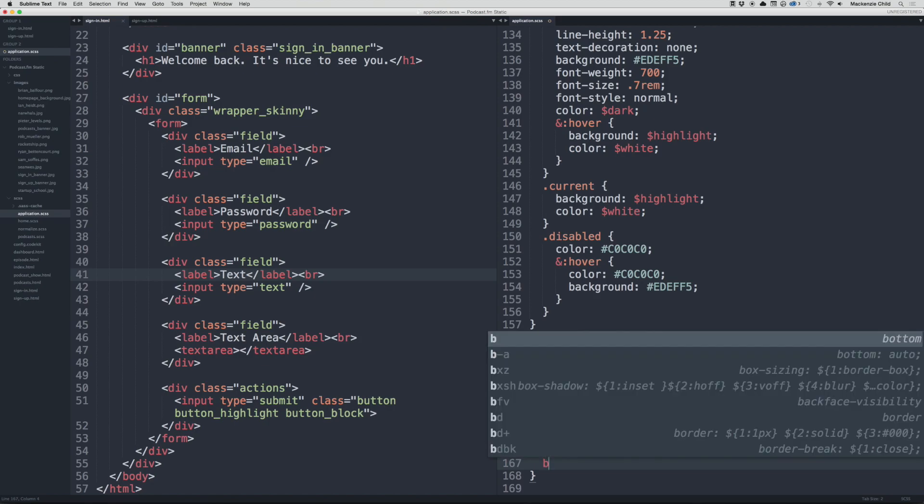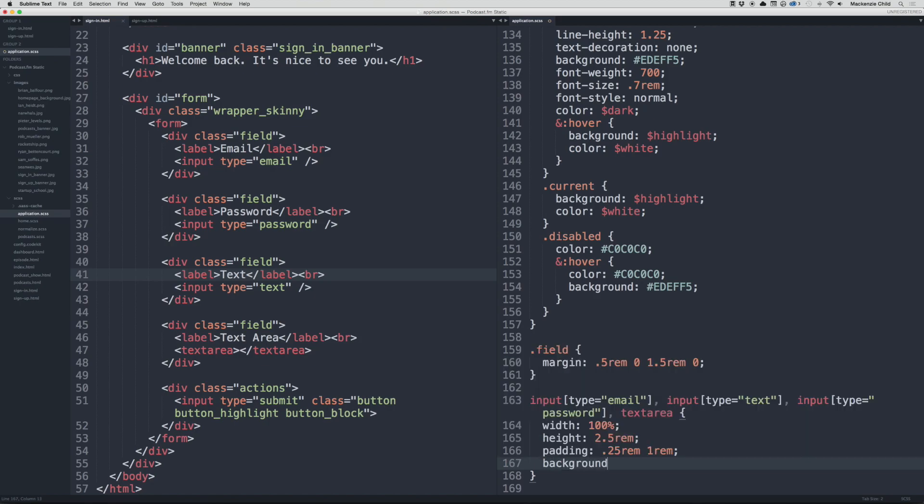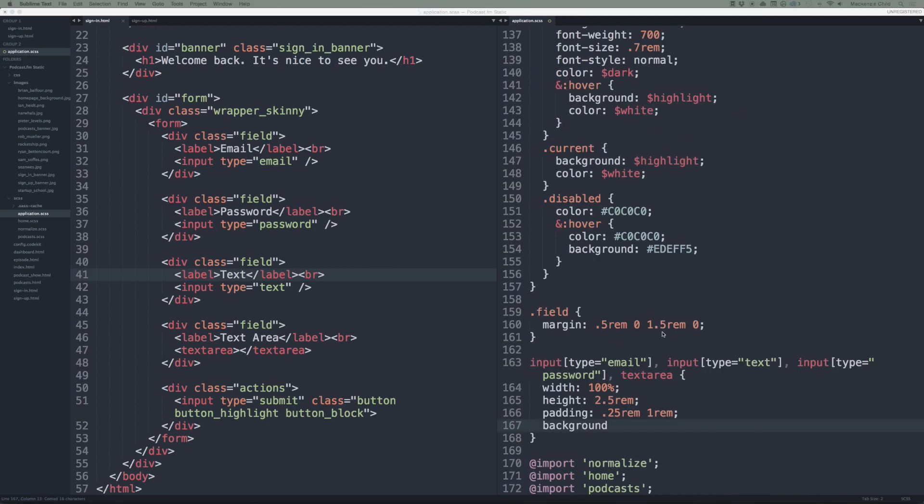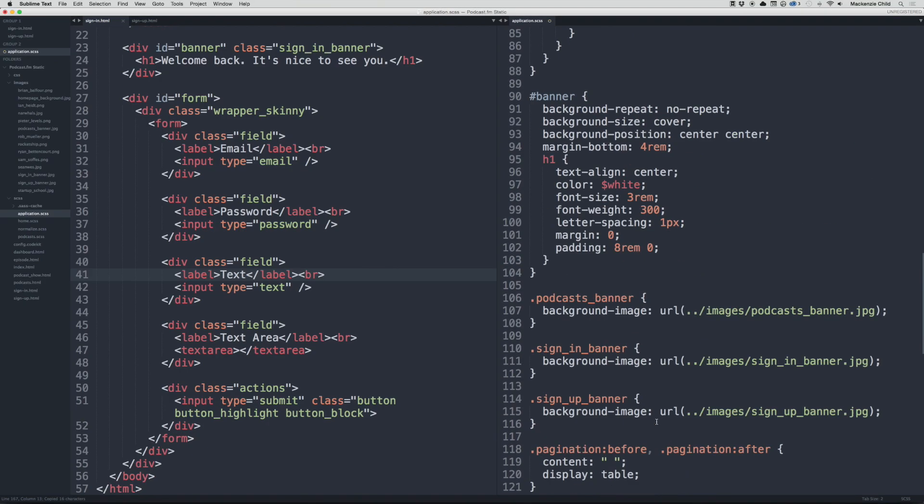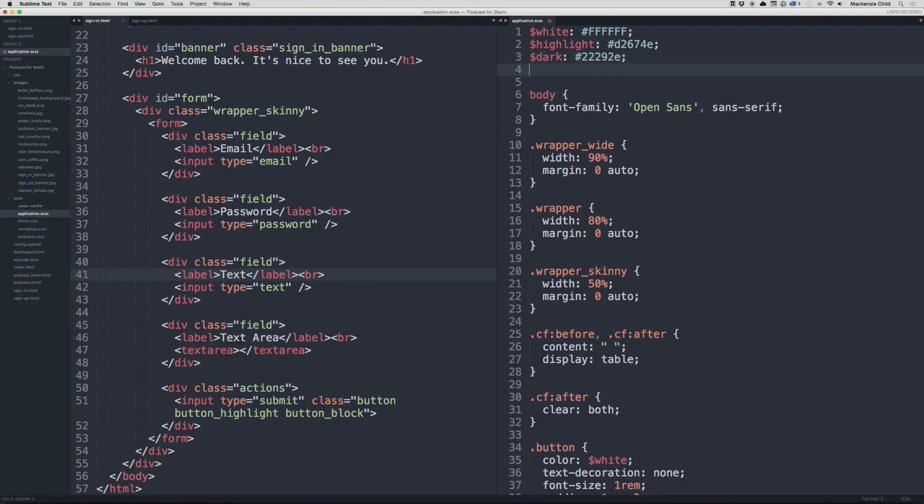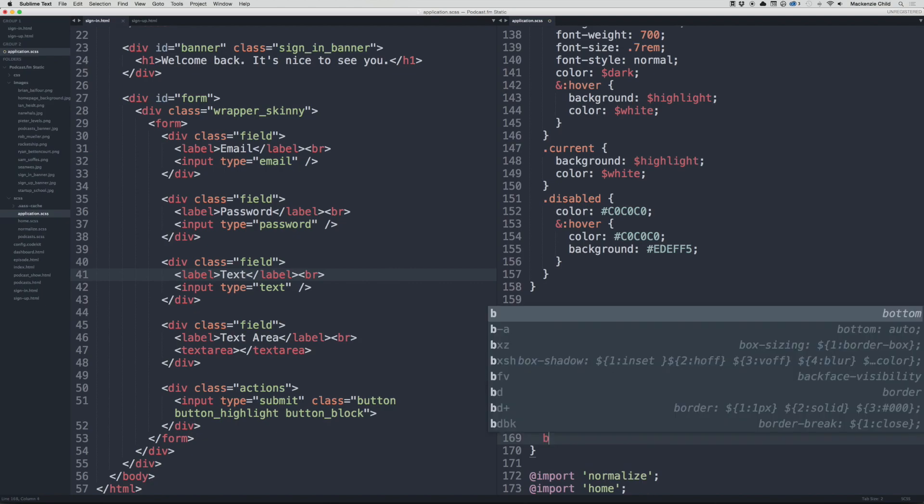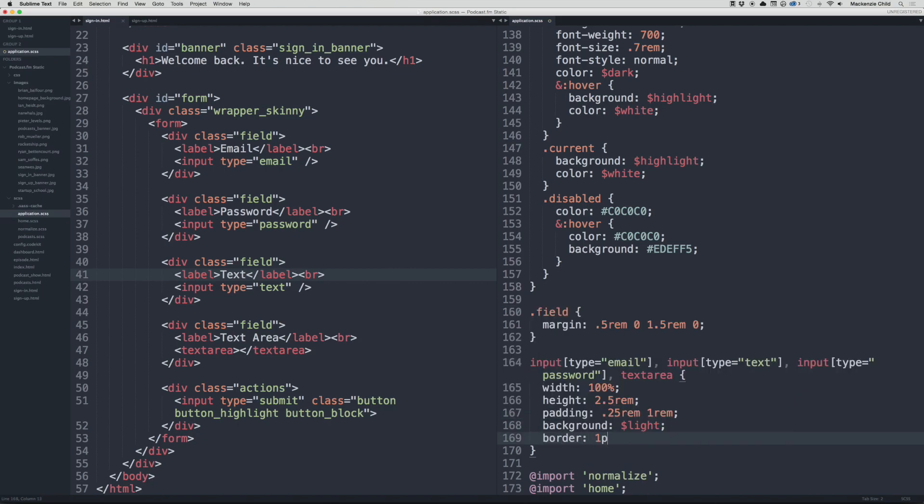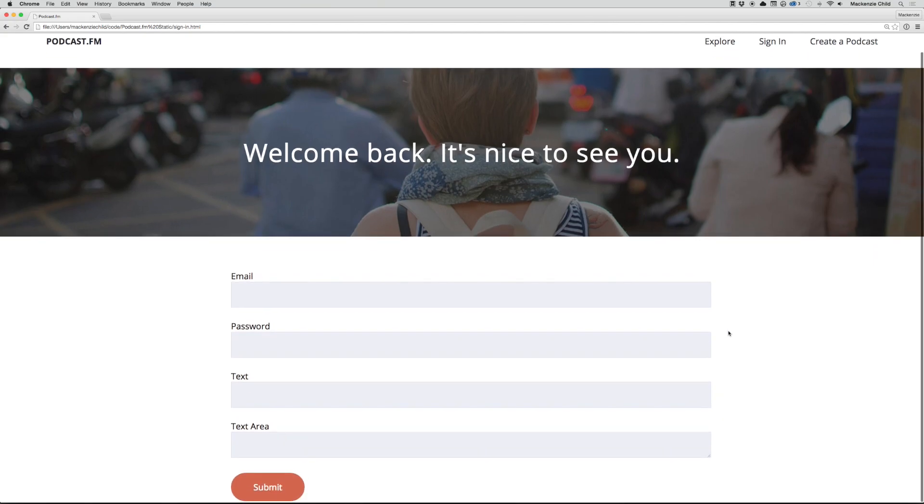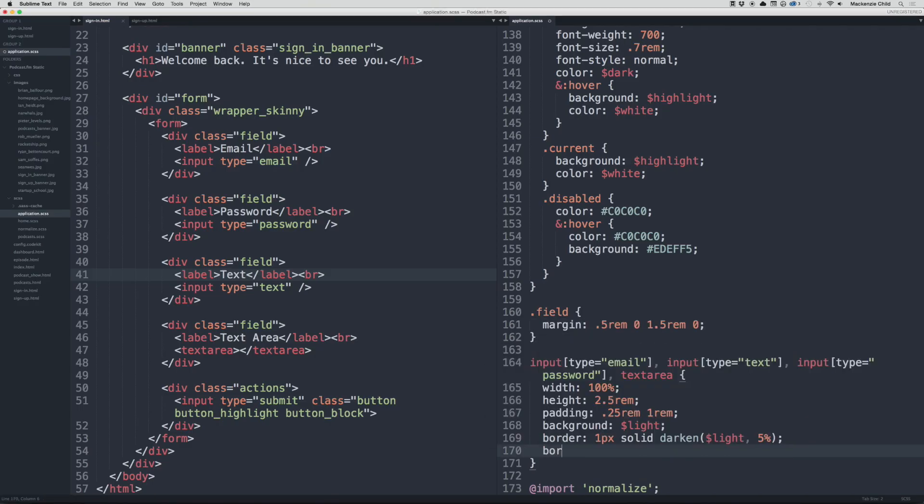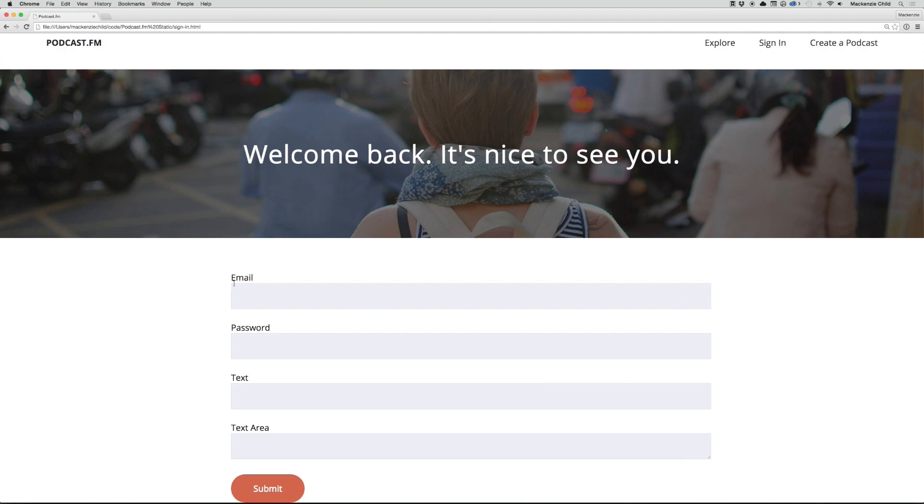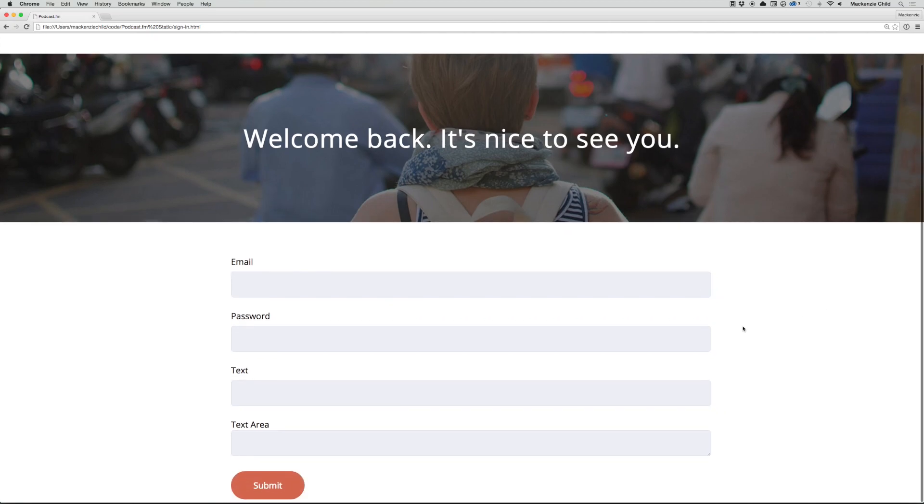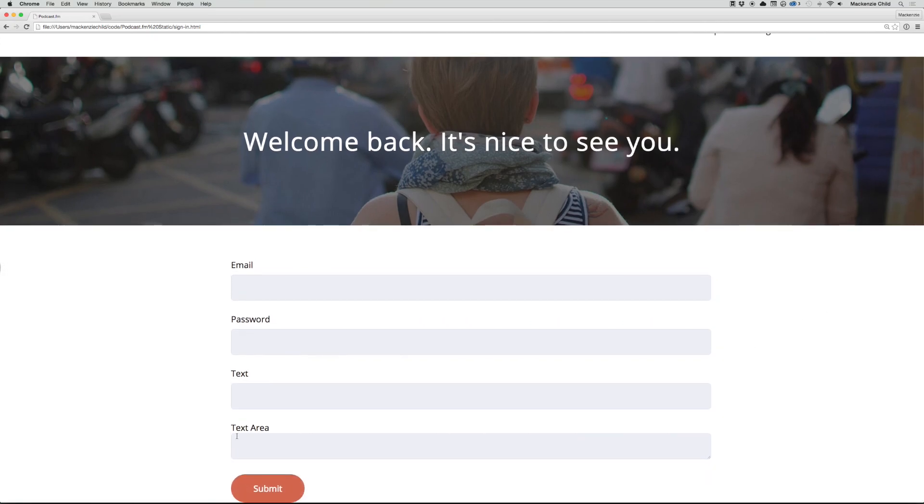Let's make the background the light gray color. Let me see if I can define a light gray variable. Let's just say light is hex EDEFF5. So let's make the background light. Let's have a border, 1 pixel solid, and then let's darken the light color just slightly. Let's do 5 percent. That looks great. Let's add a border-radius of 0.35 to each corner. And if you notice how the input and label are butting up right against each other, let's fix that by adding a margin-top of 0.5 rem. Go back and refresh. Perfect.